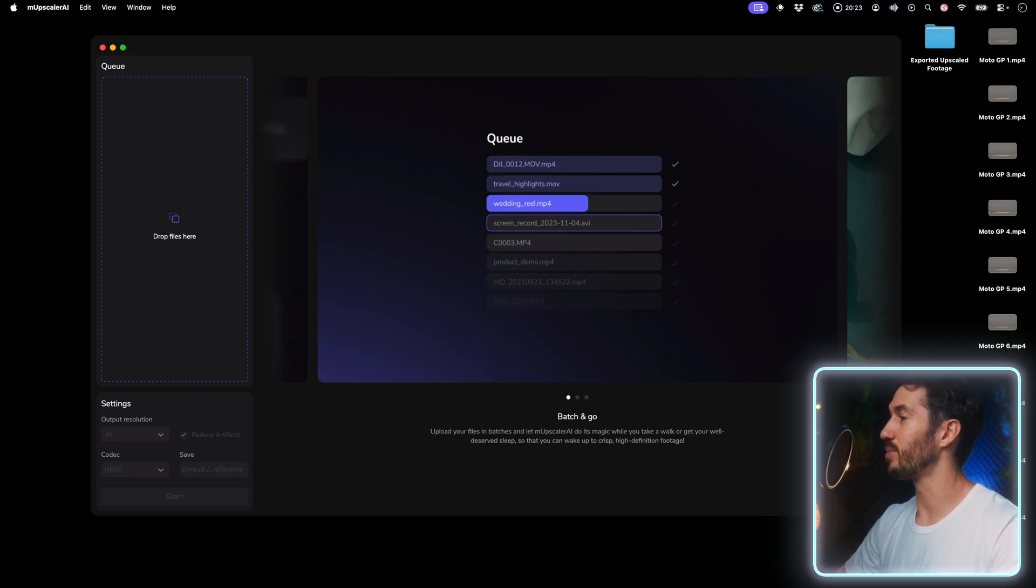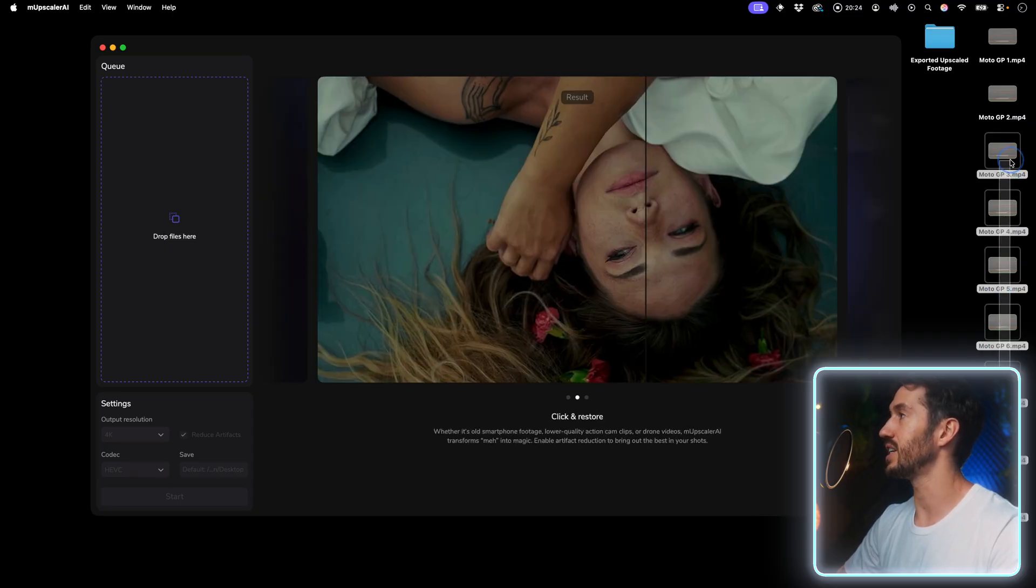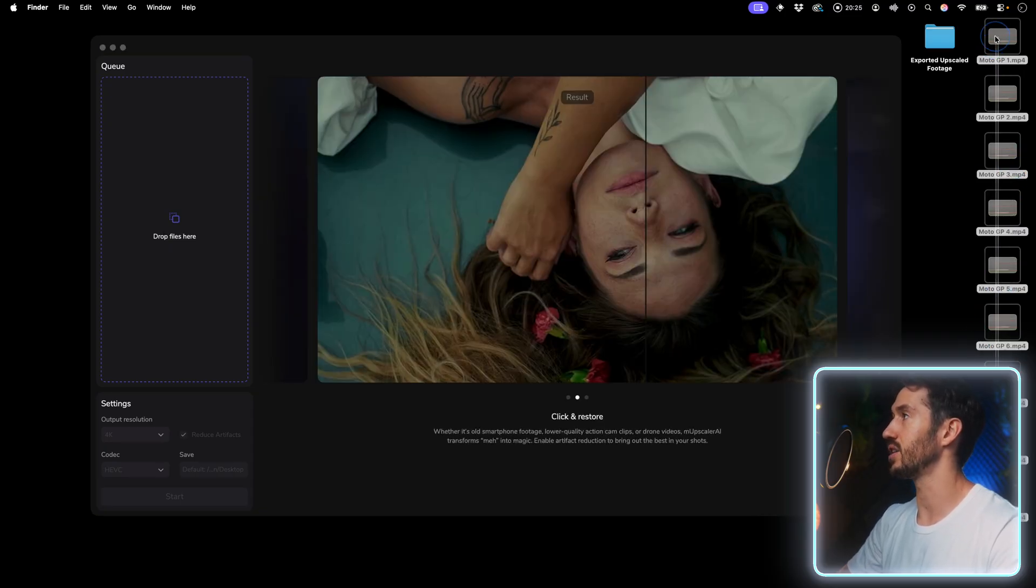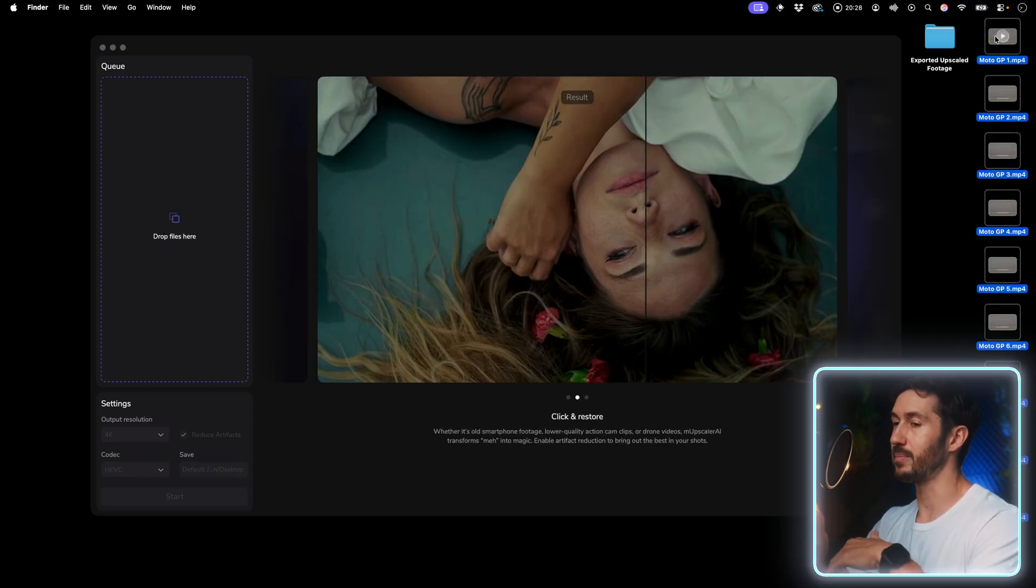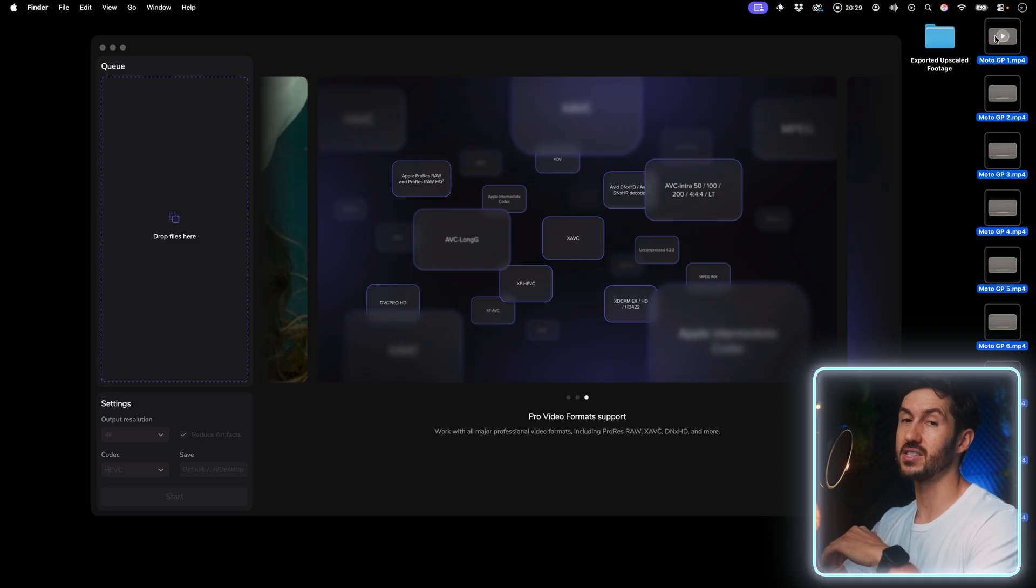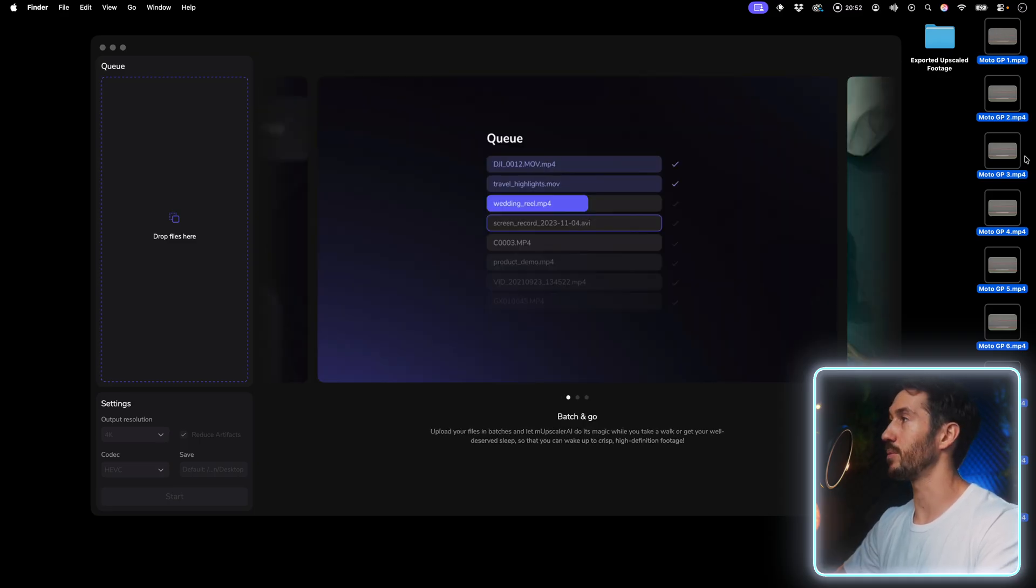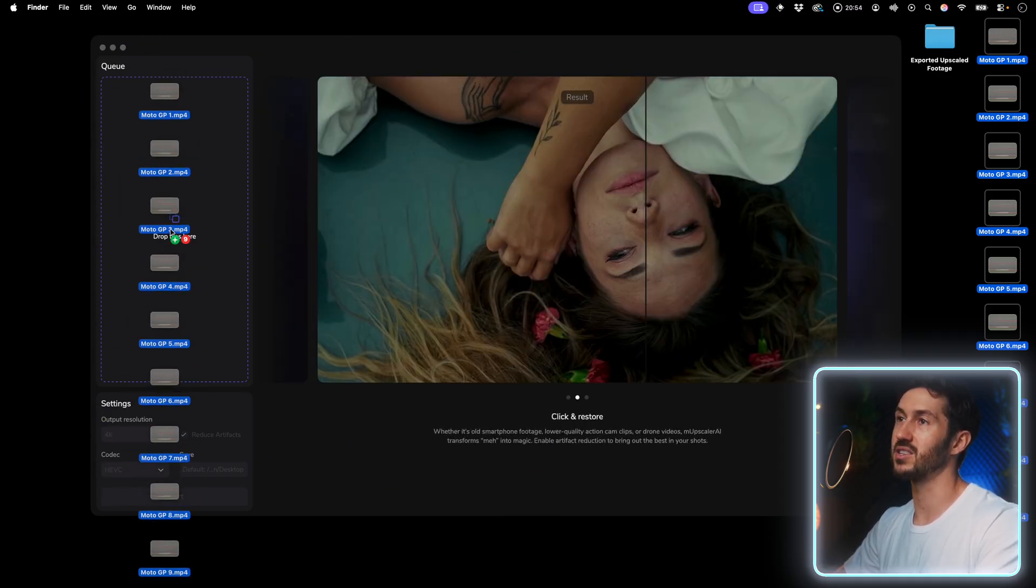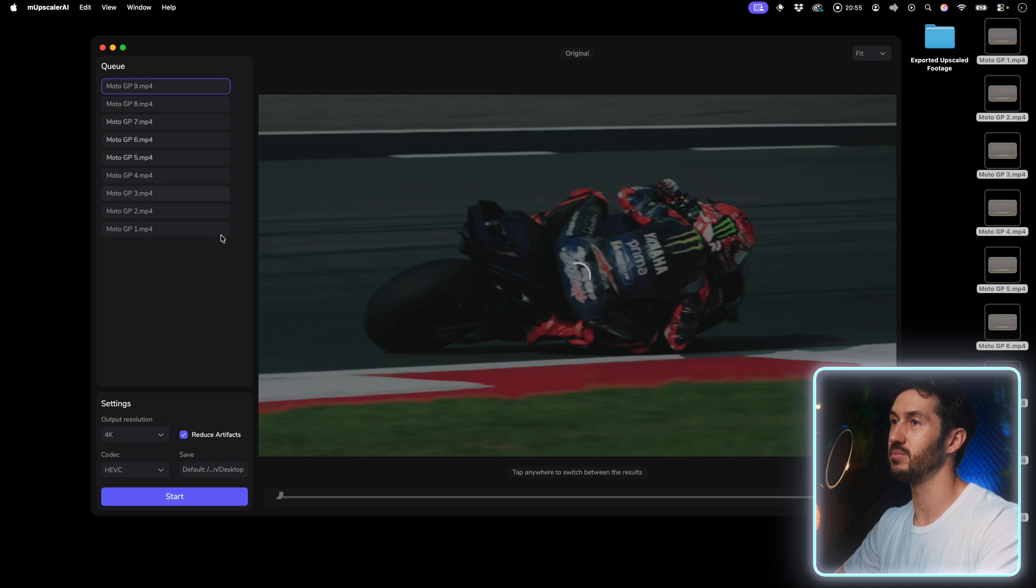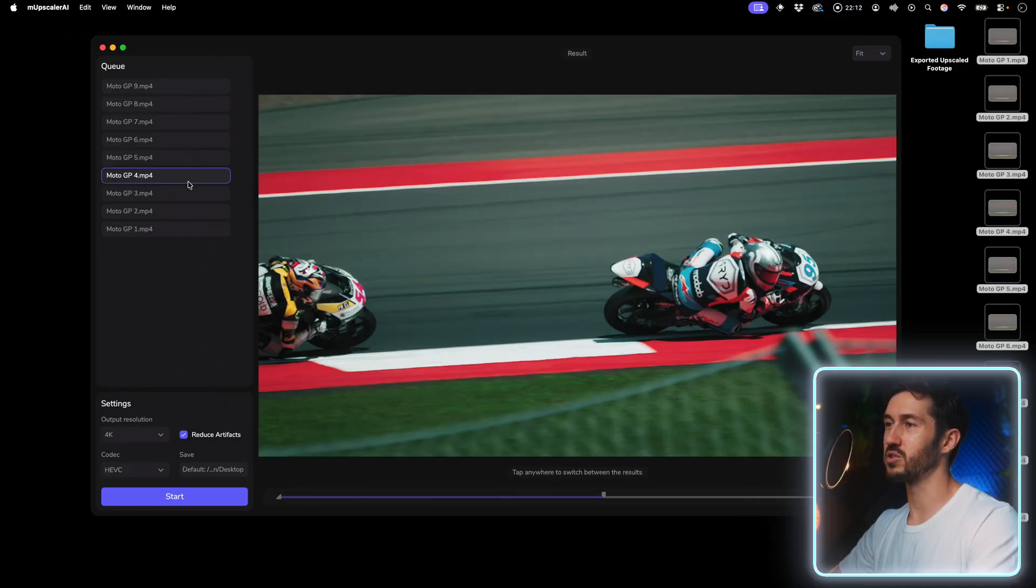I exported out all these different clips from that timeline that you saw, but you could also just import the full files from your camera. You just drag them directly into this little viewport, this little window here. It's very simple to use.